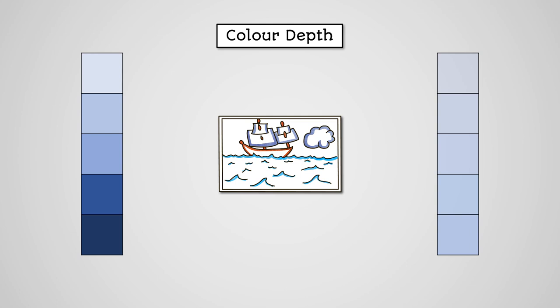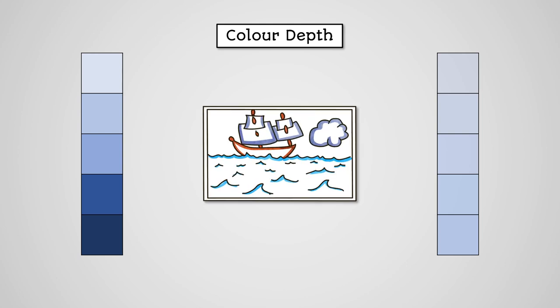However, a greater colour depth means more data per pixel, so file sizes will be much larger.